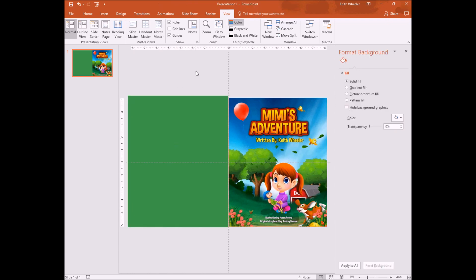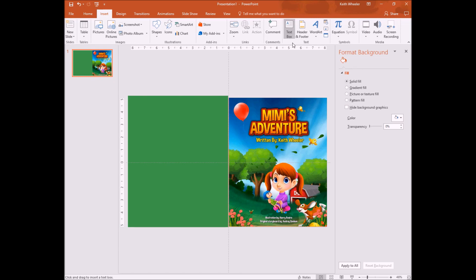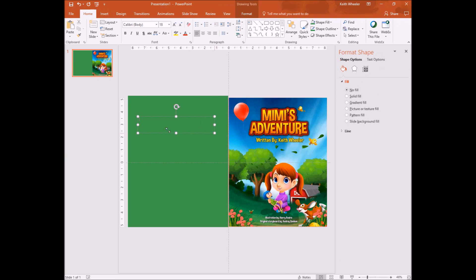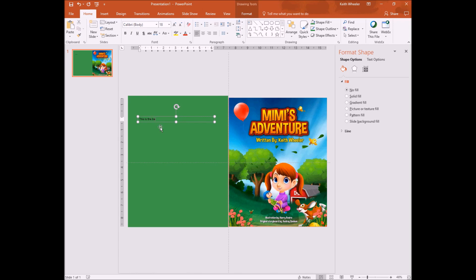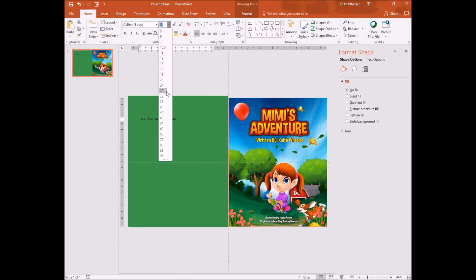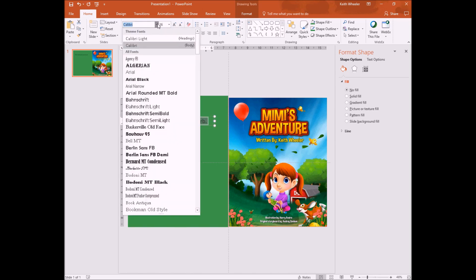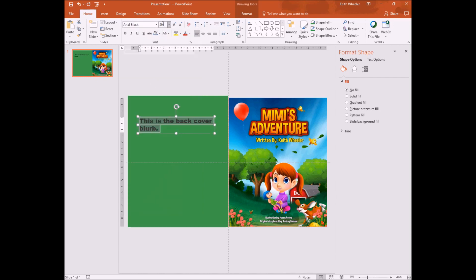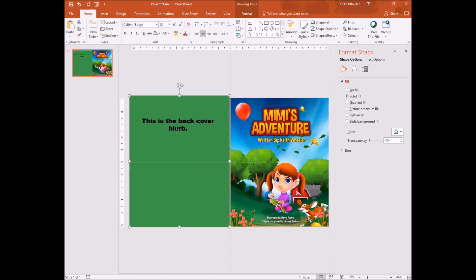Now it kind of looks blank on the back, so I'm going to add some text in here. I'm going to insert a text box, put the text box in here. And we're going to type, 'This is the back cover blurb.' And you can go in and you can change your font size, and you can change your font type, and your positioning. If you want it to be centered, right, left, justified, however you want it. And there you go.